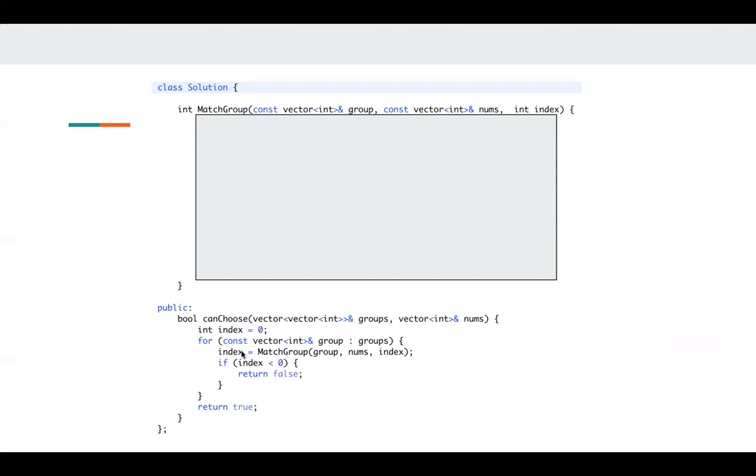Otherwise, this index is the next starting index that we can match the next element in these groups. Let's take a look at the match group function.